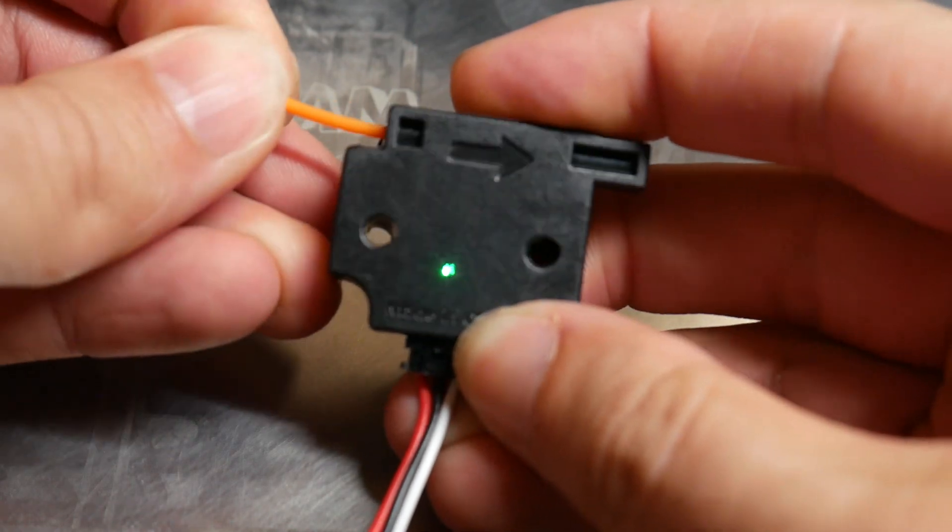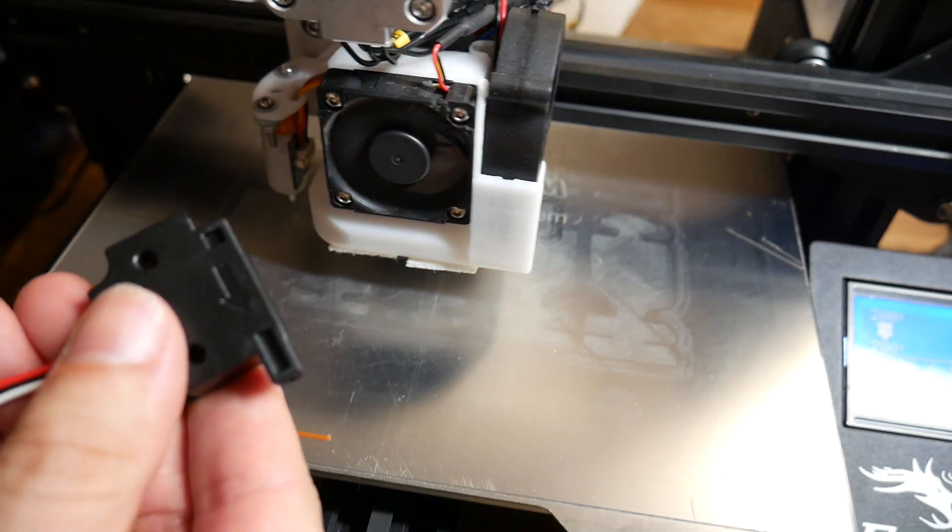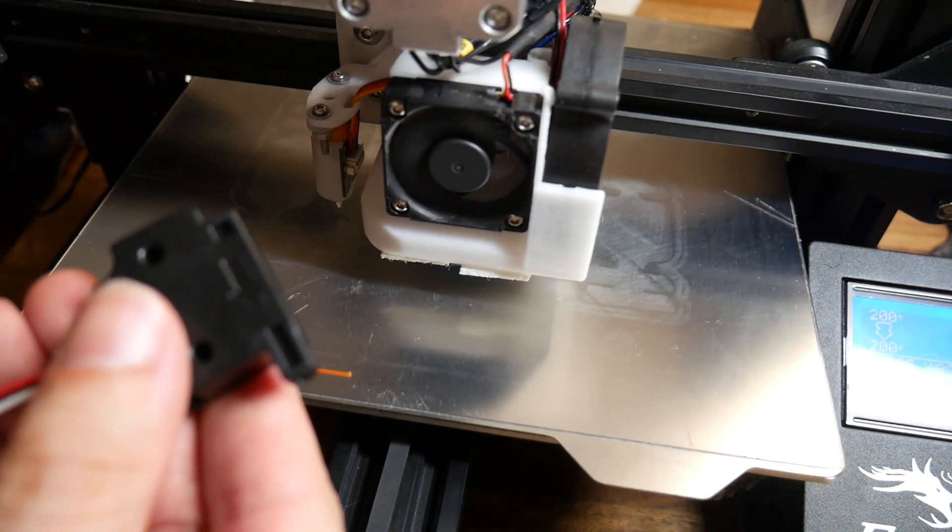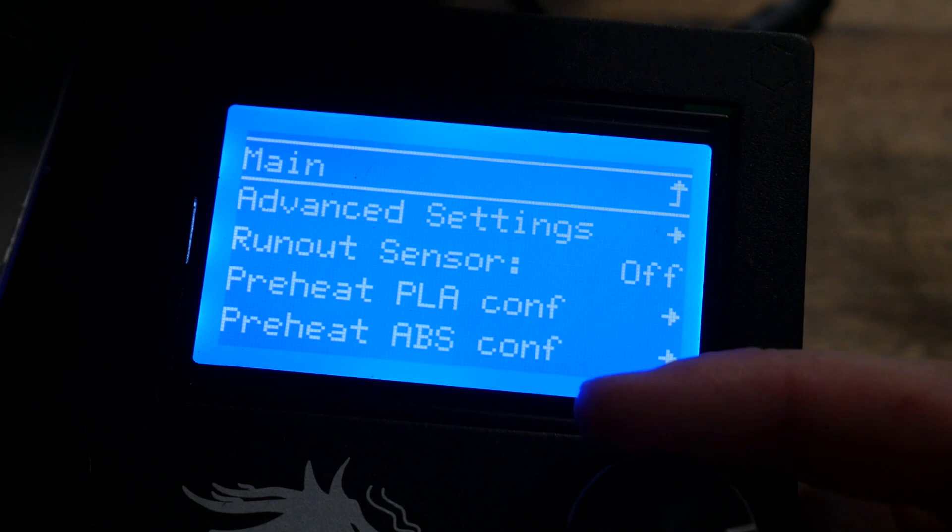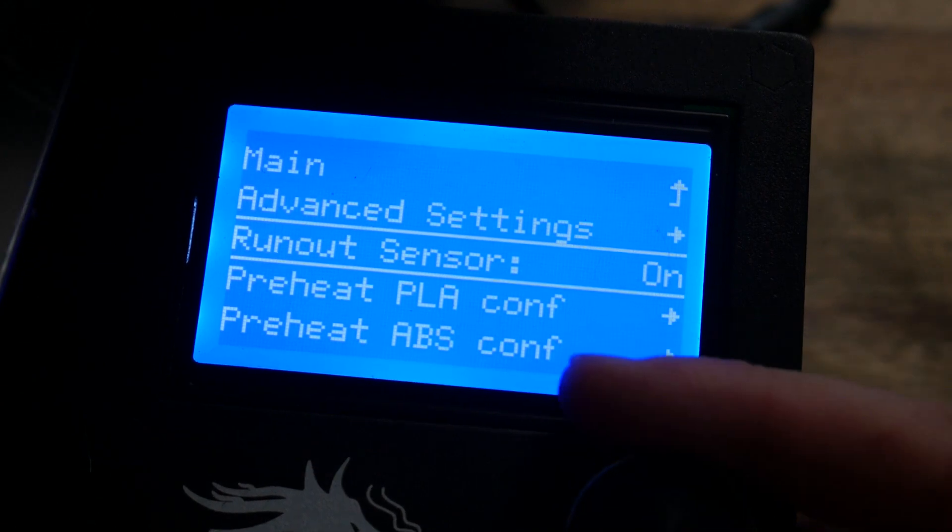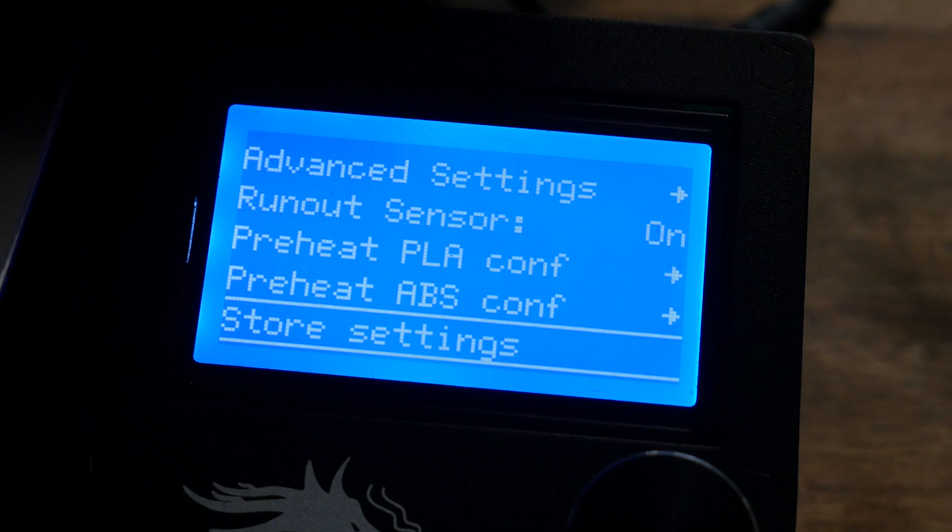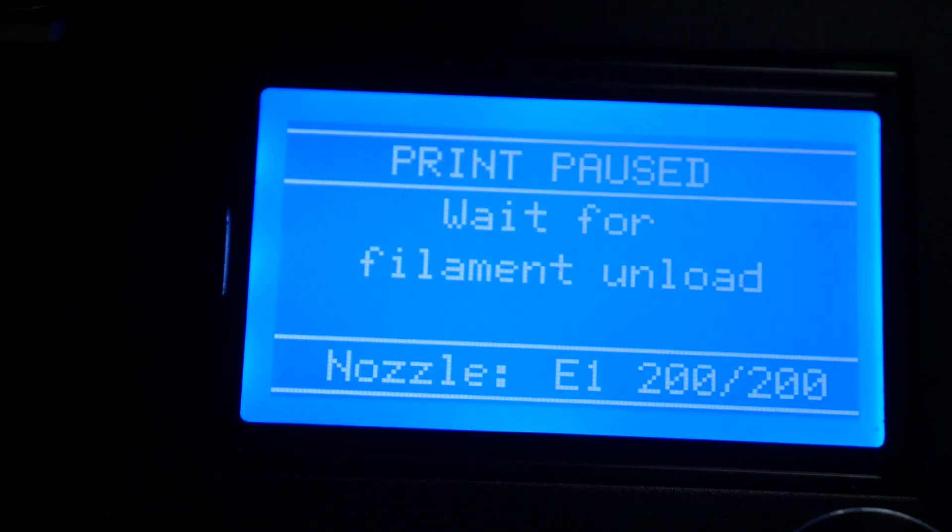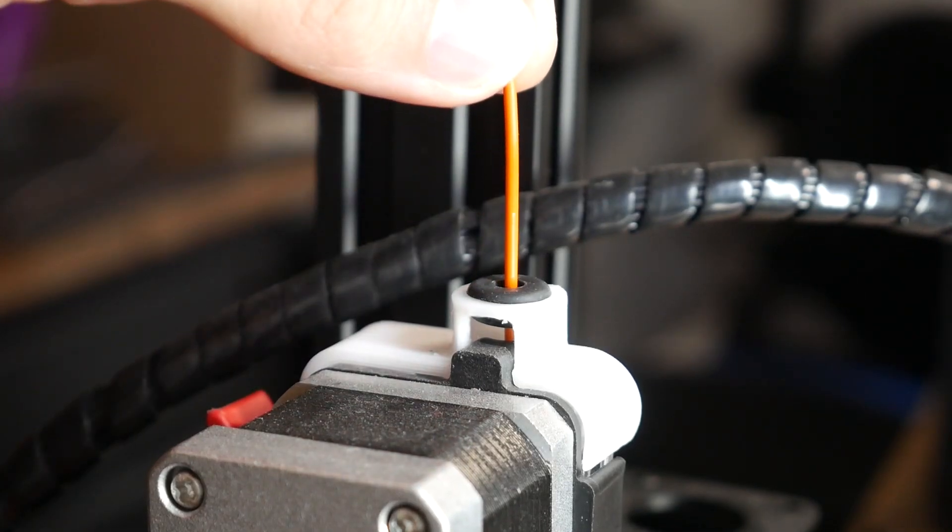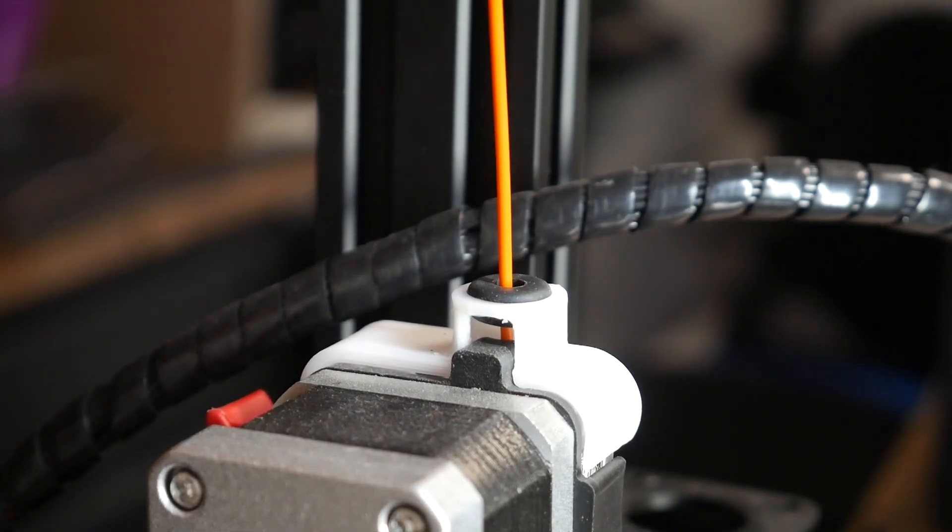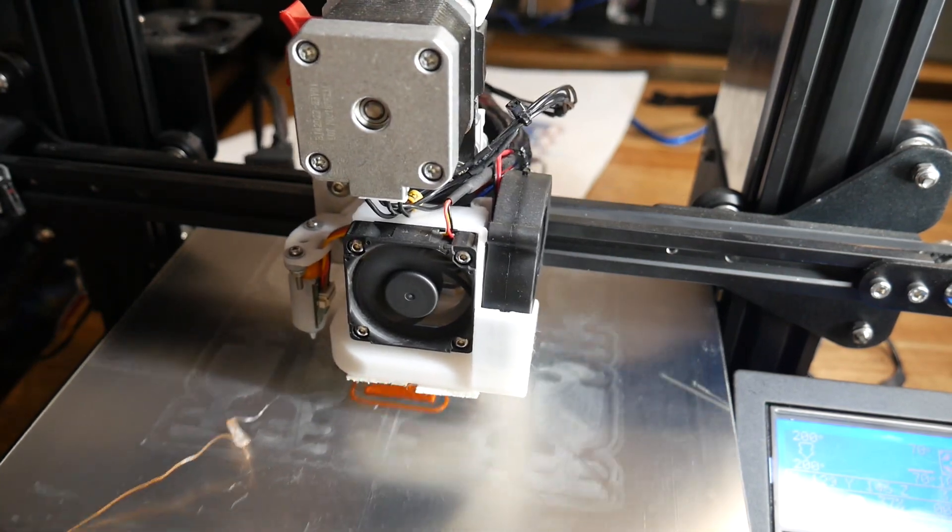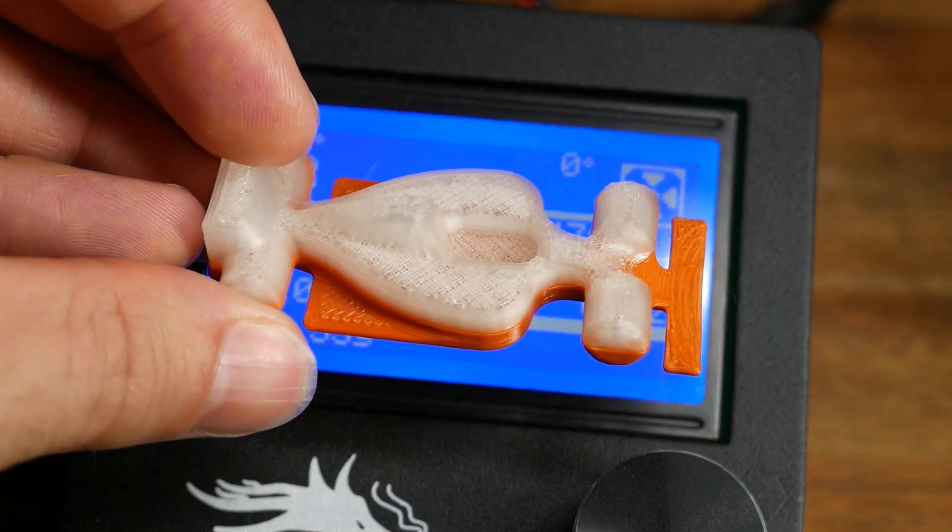With the switch verified as working, I decided to start the same test print. At first, when I pulled the filament from the sensor, absolutely nothing happened at all with the print resuming. I then worked out that in the configuration menu, after setting the run out sensor to on, I also had to scroll down and select store settings before it would take effect. It then worked exactly how it was meant to, displaying an error message on the screen, backing out the filament, and then giving me a chance to load in the new filament, and resuming perfectly from where it left off. The finished test print had a seamless transition between the two filaments.